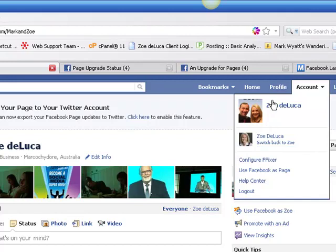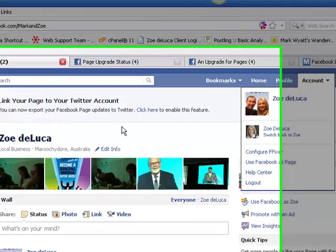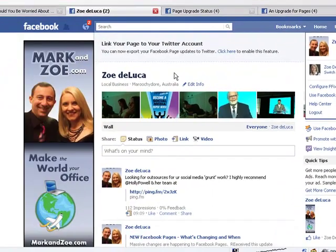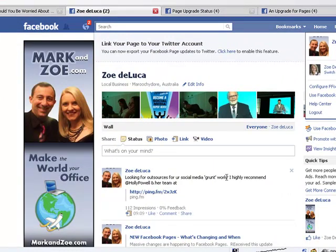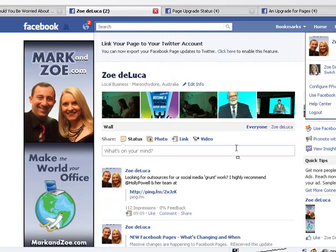For the moment, I'm going to stay as Zoe DeLuca my business page. You'll see the difference in the photo because it has Mark and myself on the photo. The first thing you'll notice is this now looks very much like a profile, like the new profile design. There's lots of photos across the top, so I do encourage you to be adding some more photos to your page if you haven't already done that.